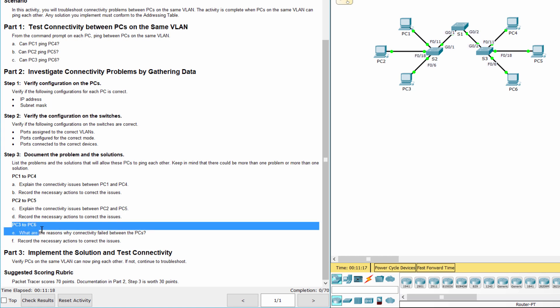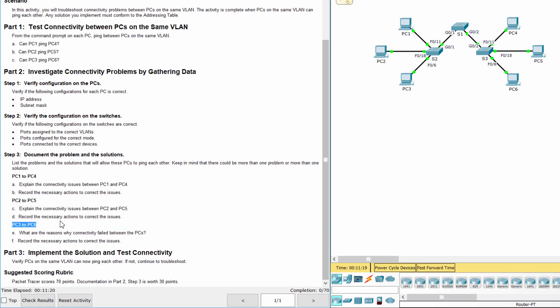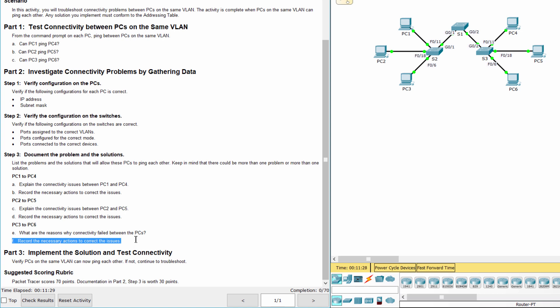The connectivity failure between PC 3 and PC 6 is because the IP address for PC 6 is configured incorrectly, interface G0/1 on S1 is configured in access mode, and F0/6 on S3 is not assigned to the correct VLAN. To fix it, configure the correct IP address for PC 6, then assign interface F0/6 on S3 to VLAN 30. Also correct the mode of interface G0/1 for S1 and S2.